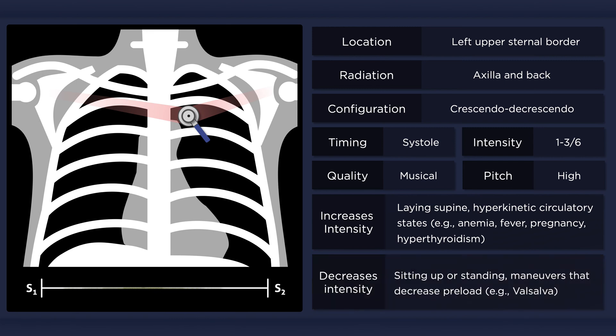The murmur will soften or even disappear when the patient sits up or moves to a standing position, while Valsalva maneuvers and anything else that decreases preload will also diminish the murmur.